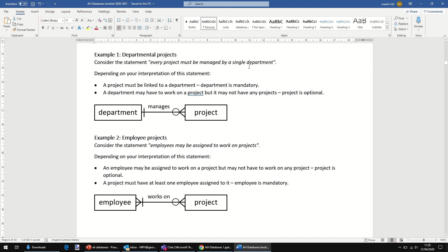Meanwhile, a department might have to work on a project. It might not have any projects. That's my interpretation of this. Therefore, project is optional. We can create a record for a department without having to link to a specific project.